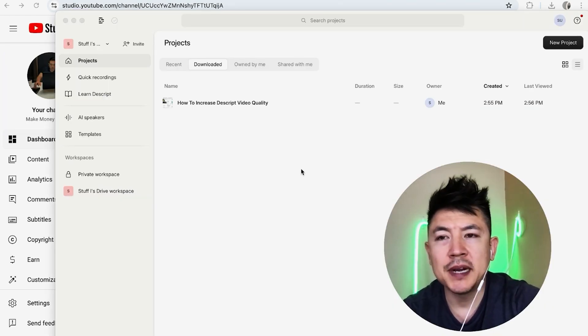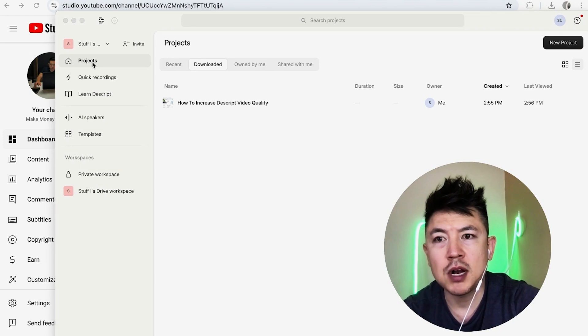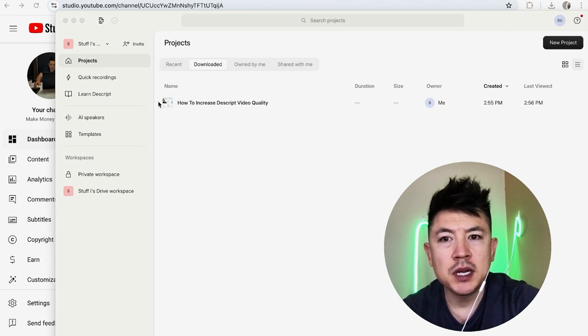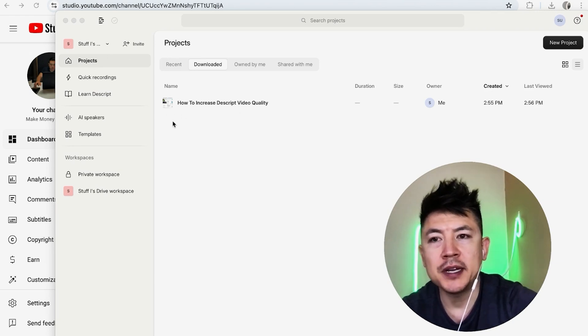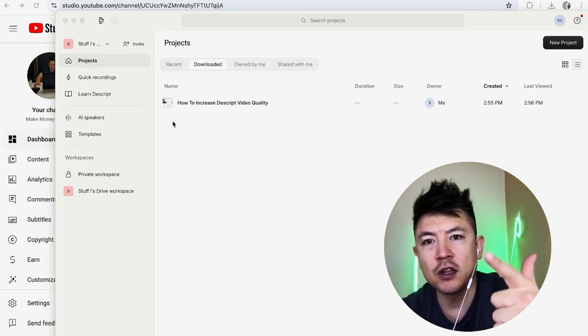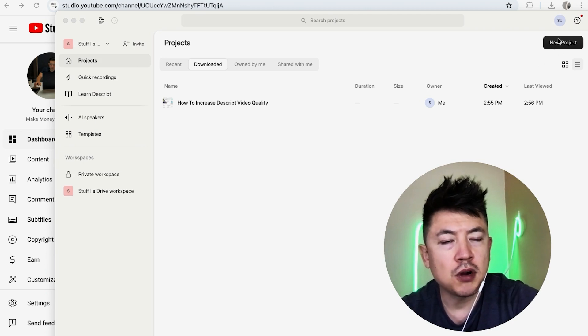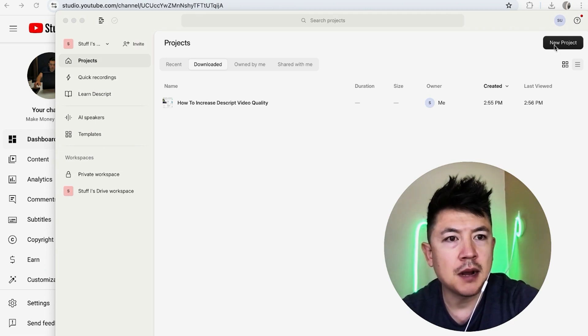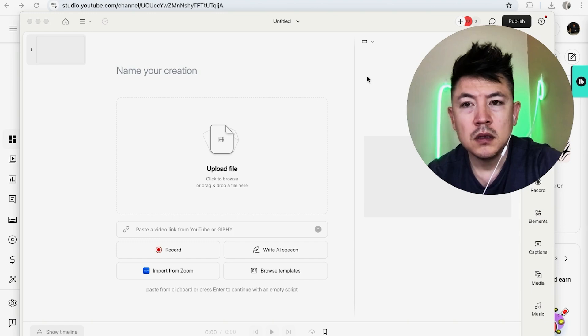Okay guys, I went ahead and opened my Descript app. This is the home screen right here on projects. Now, if you want to upload a video into Descript, so that way you can edit out the dead air and also the filler word, what you're going to do is click on new project here on the top right. Once you do that, you'll see a dropdown menu and you want to choose a video project.